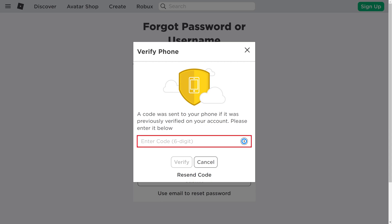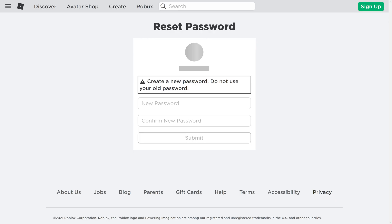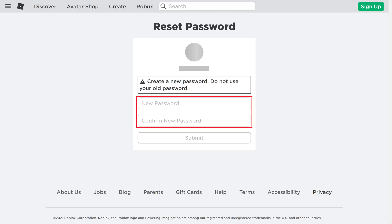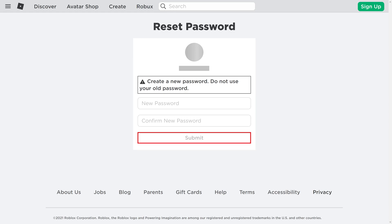Step 6: Enter the code you received via a text message on your phone in the Enter Code field in the dialog box, and then click Verify. The Roblox Reset Password screen is shown, prompting you to enter what you want to be your new Roblox password. Step 7: Enter what you want to be your new Roblox password in the two fields on this screen, and then click Submit. Going forward, you'll need to use your new password when prompted to access your Roblox account.